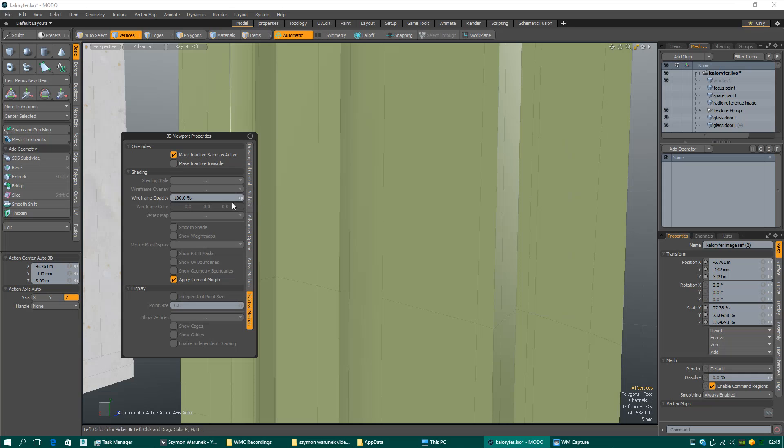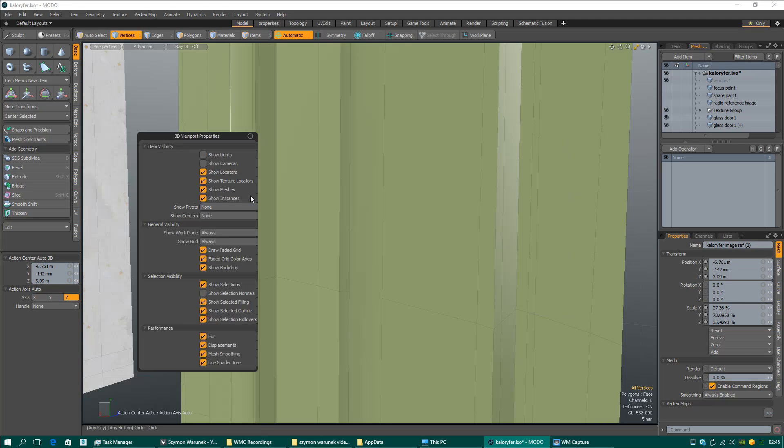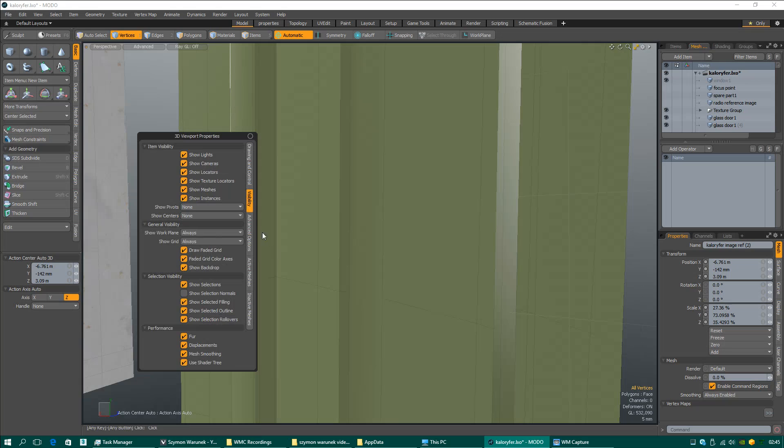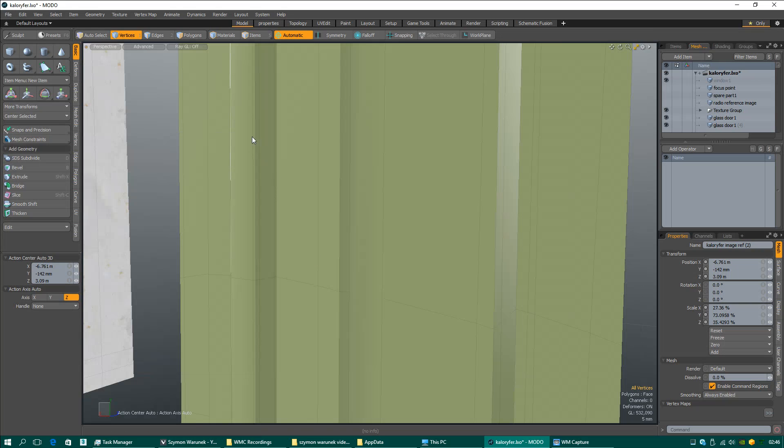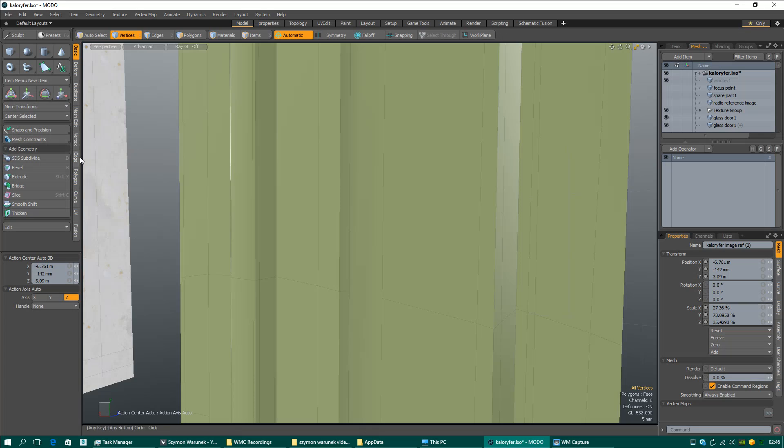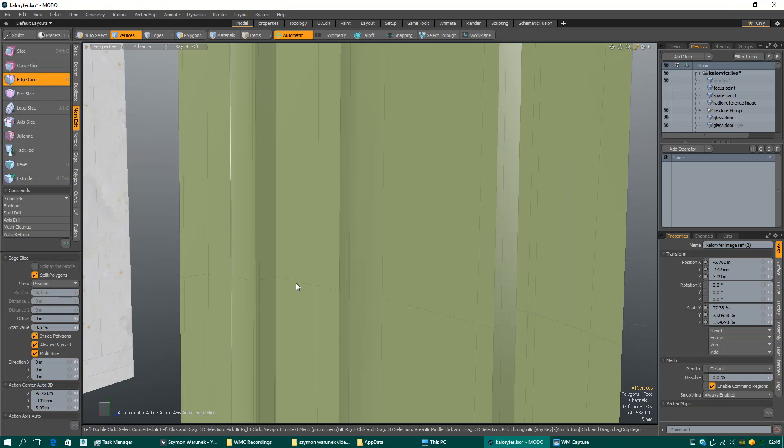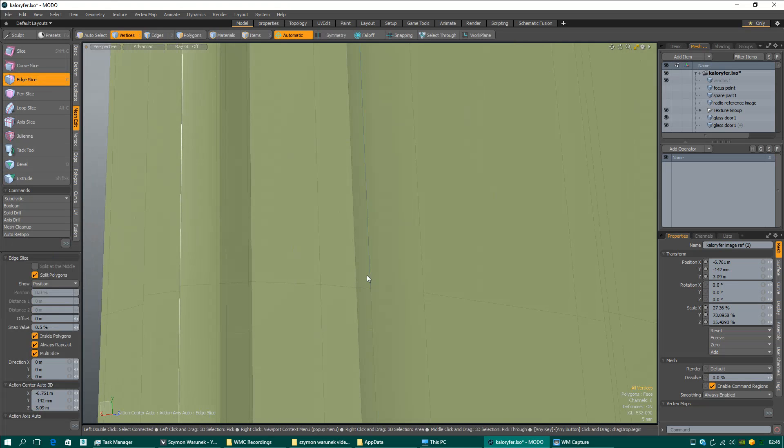I need to change some settings because we need to talk about the cut tool. You cannot just use edge slice. You have to focus on some settings. If you cut without thinking what you are doing, you will have overlapping vertices. Make sure you check multi slice and inside polygons.